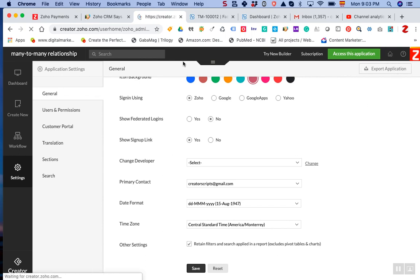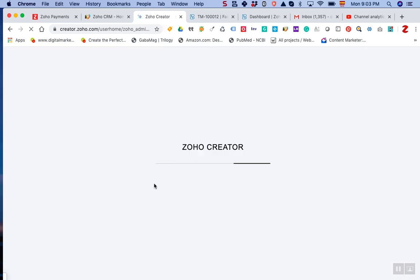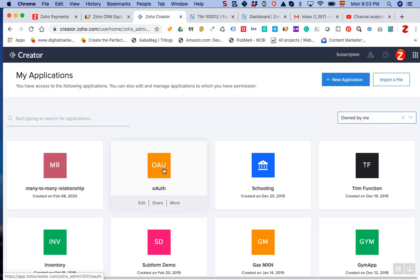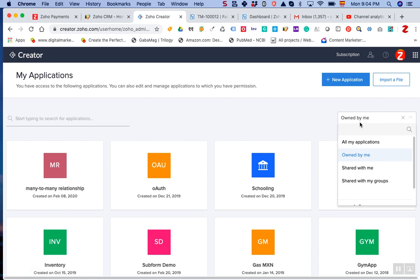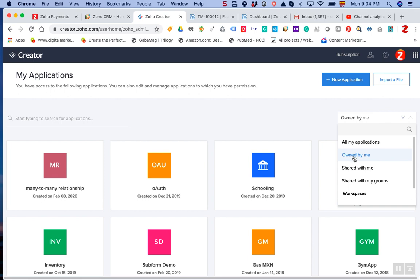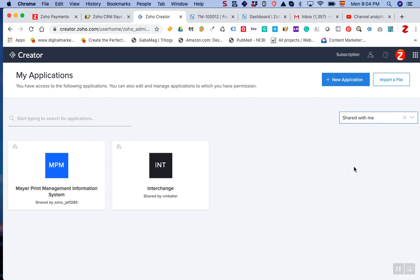Right now there is a filter here: 'Owned by me.' These are applications that I have created directly within my account. But 'Shared with me' will show the ones that are currently being shared with our account at Creator Scripts.